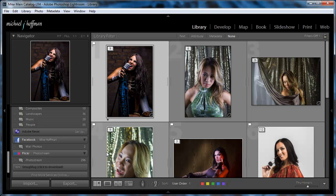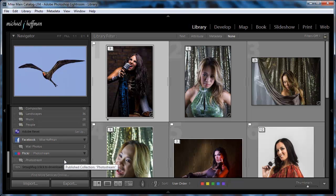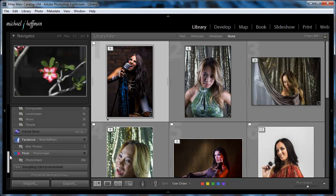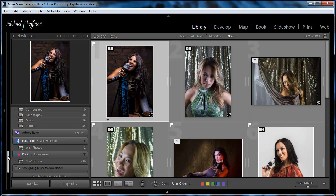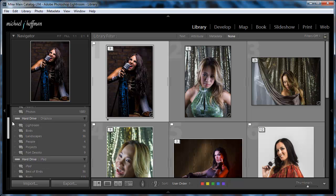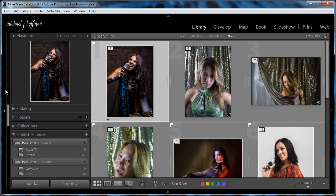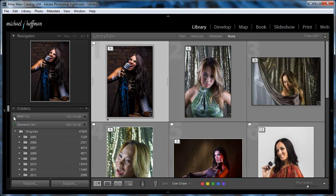So I can immediately publish these photos to Flickr, or to Facebook, or to my hard drive, wherever I want. All the settings are intact from the original catalog. So there you have it.